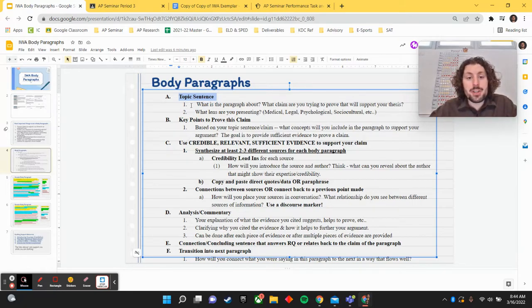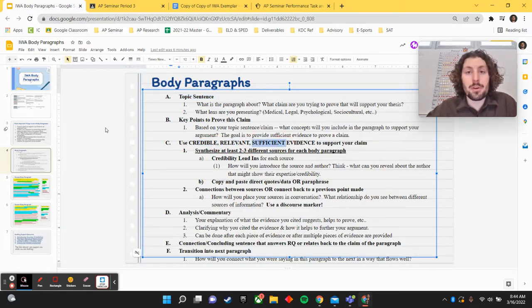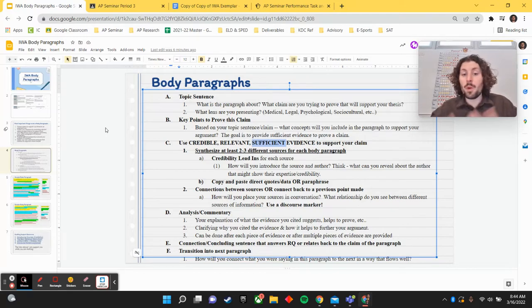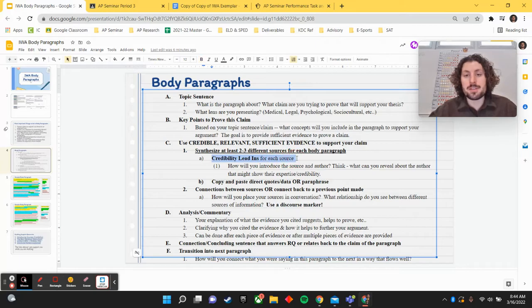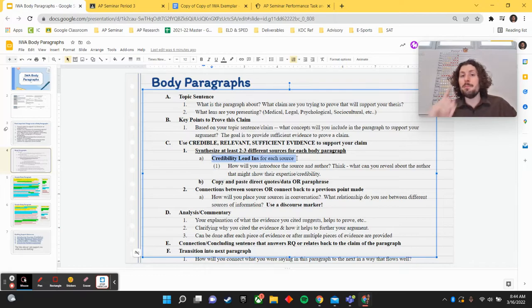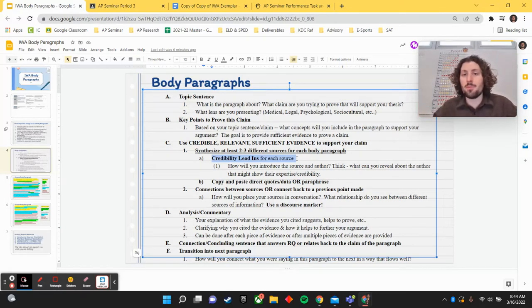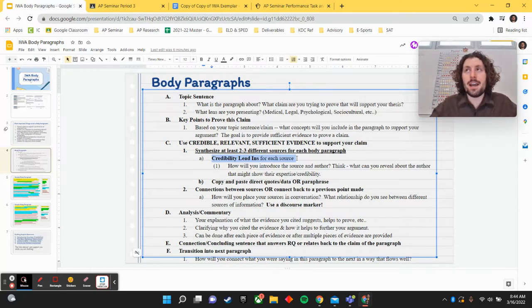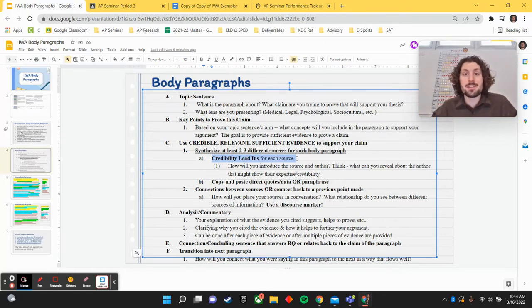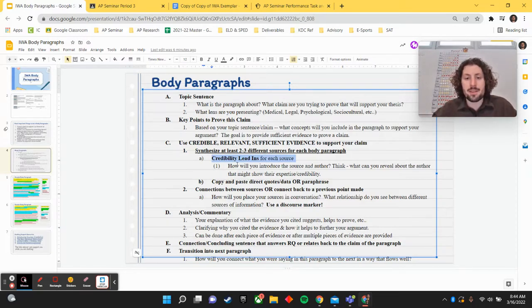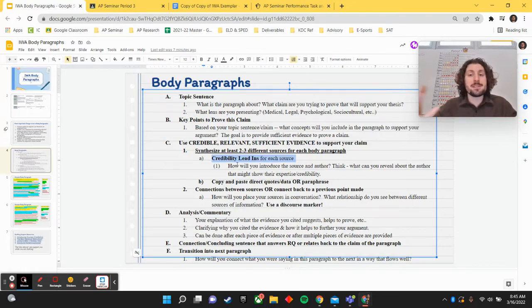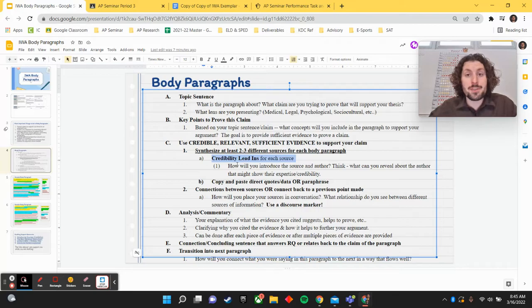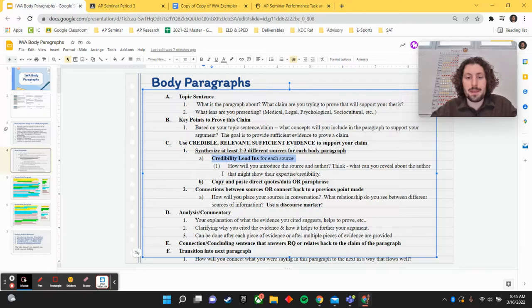A third thing we want to make sure we do here, again, we want to use credible, relevant, and sufficient evidence to support our claim. When we're using our evidence, we want to have some credibility lead-ins to introduce our sources of evidence so that we know they come from credible places. We want to know that we have more than one piece of evidence to prove a claim, right? Sufficient means more than one. There is no key number for sufficient. It's, is there enough to prove the idea? Sometimes it's three, sometimes it's five pieces of evidence. It depends on the claim that you're trying to make, but more than one is always going to be necessary there. And lastly, we want to make sure that it's relevant to our claim. You want to be citing evidence that actually proves your point, not something that kind of does not fit with the key point you're trying to make.